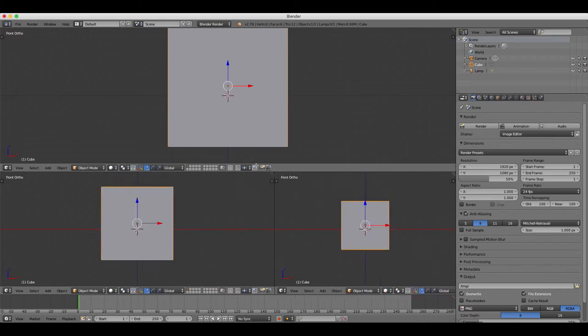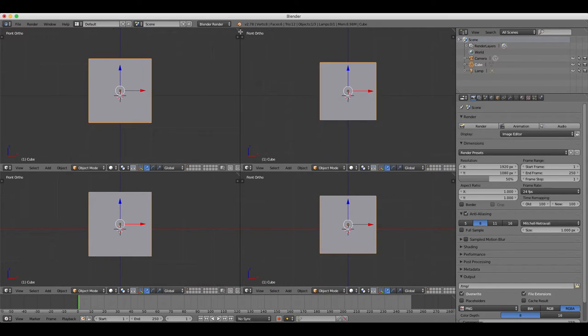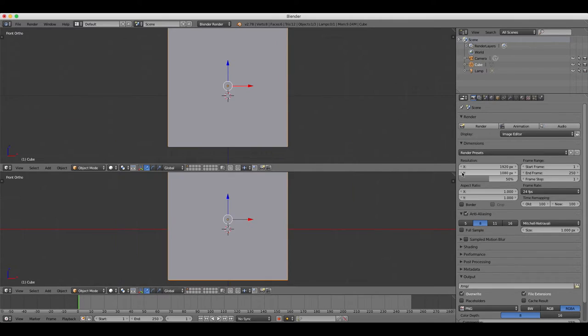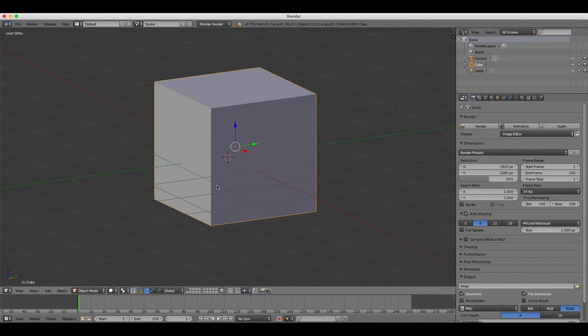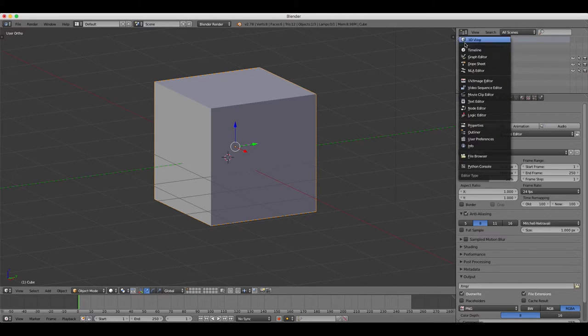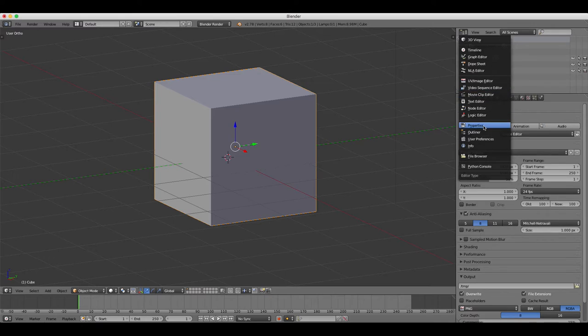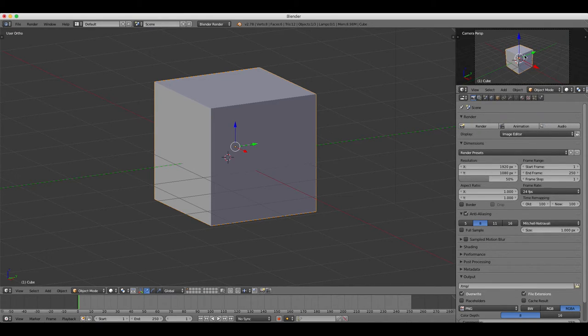Next we're going to change the 3D view window just to show you how you can work and customize your 3D space. We're going to change the outliner window into a 3D view window and select the camera view from the drop-down menu, or alternatively you can press zero on your numpad.